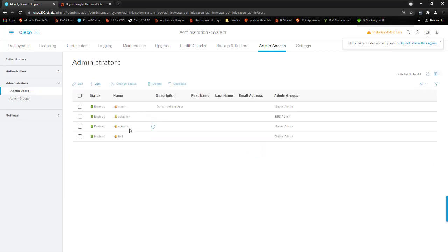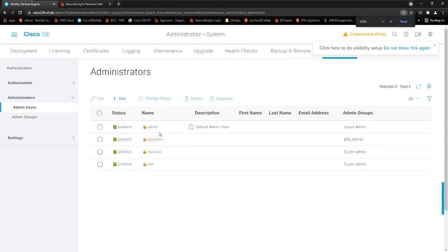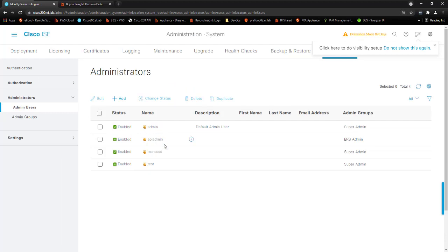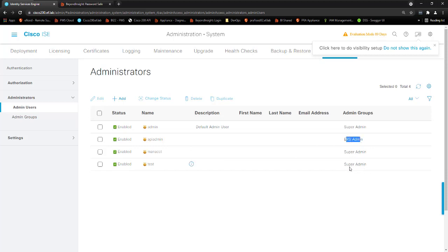And there you can see, let me just zoom in here, there's the admin user that I logged in with. I have an API admin, I have a managed account, and I have a test account. And you see they have different varying permissions based on the requirements.